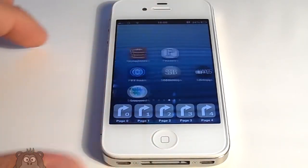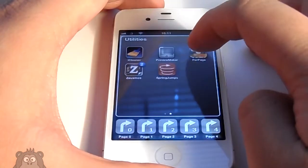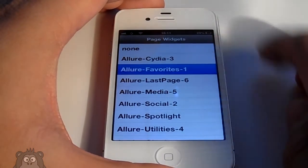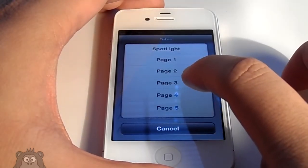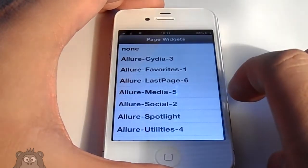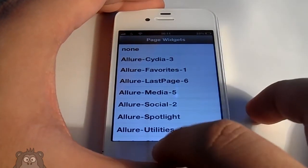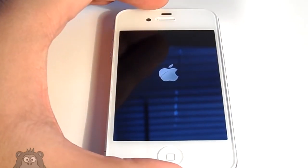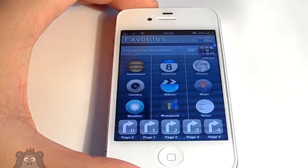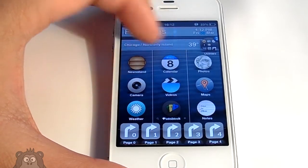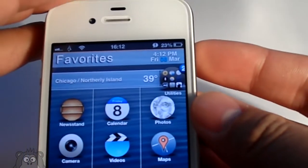When everything is the way you like it and the springboard is set up, go ahead and jump into Per Page HTML. Per Page HTML is a really good tweak. In Per Page HTML, just signify the pages — what kind of pages they will be and where they're going to be placed. Once you exit out and have it fixed, it will respring on its own. When you go back to your home screen, you will get the Allure HD look — I really like it personally.